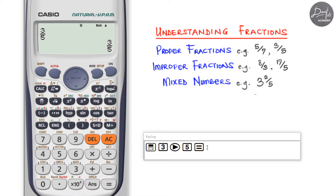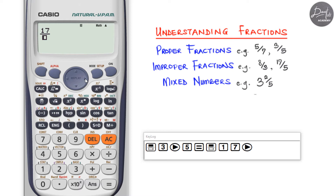For improper fractions, the numerator is greater than the denominator. For example, eight over three and seventeen over five. To input seventeen over five, press the fraction button, enter the numerator seventeen, press forward, enter the denominator five, and press equal. You can see seventeen over five on the display.